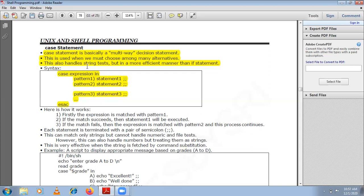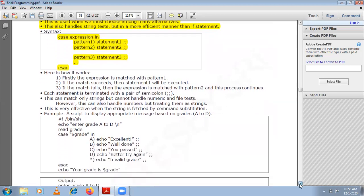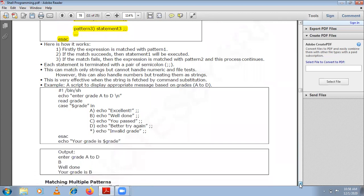This can match only strings but cannot handle numerical values or file tests directly. However, you can use numbers as expressions, but those numbers will be treated as strings. This is very effective when the string is fetched by command substitution.